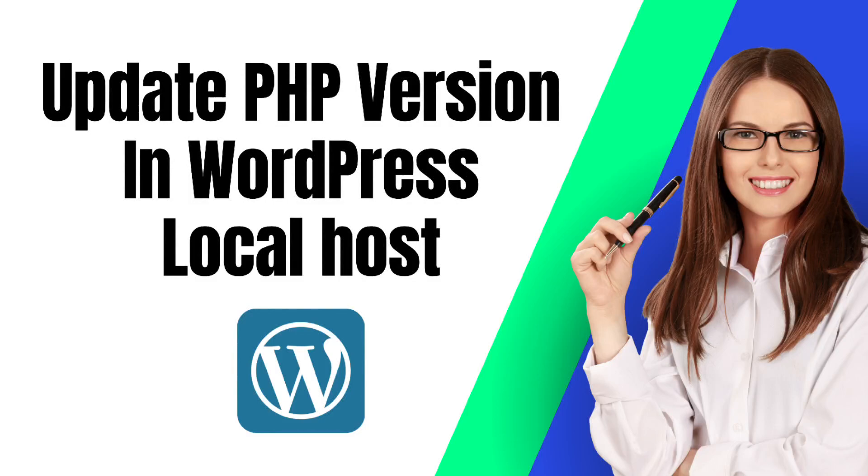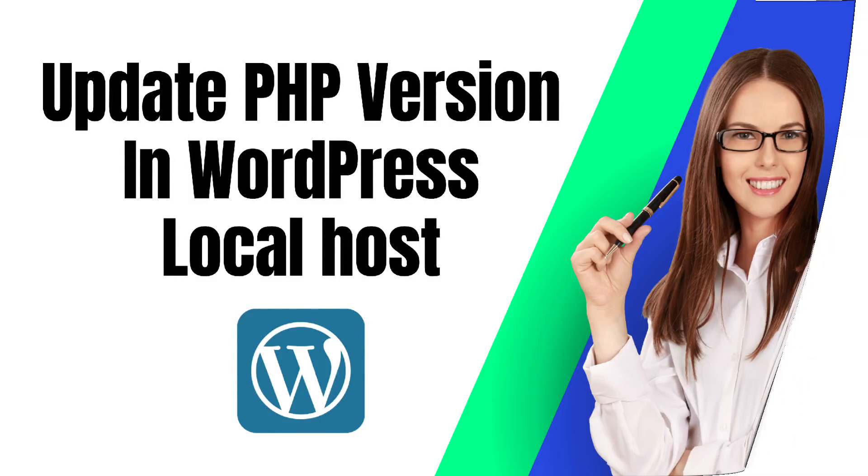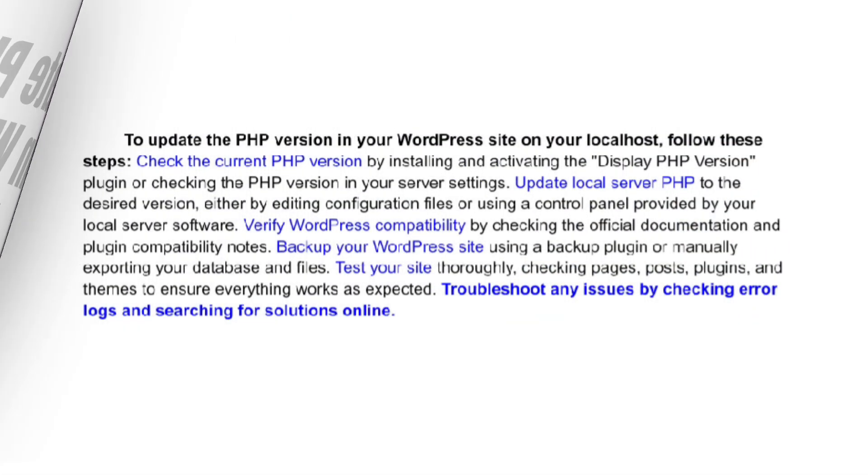How to Update PHP Version in WordPress Localhost. To update a PHP version in your WordPress site on your localhost, follow these steps.